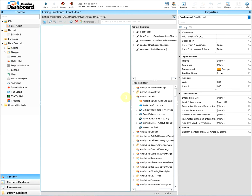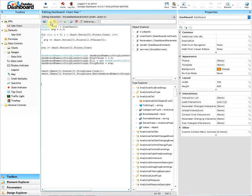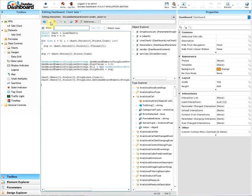The next button is find. This is where we're able to search for a specific word in our script. Let's use this to find the word line chart. Once it finds it, it will be highlighted.